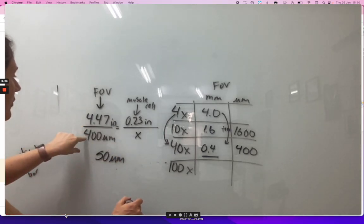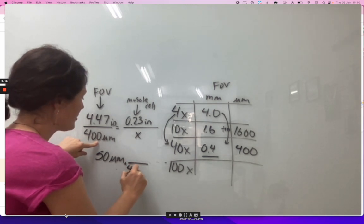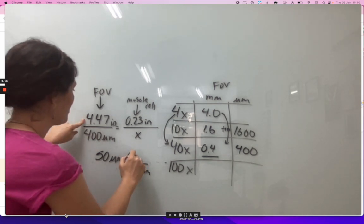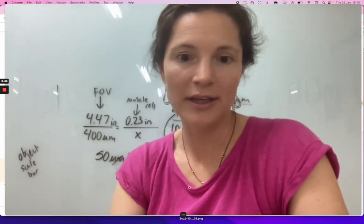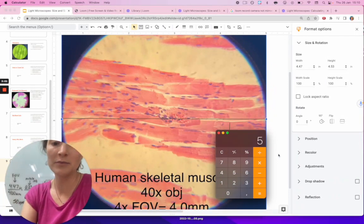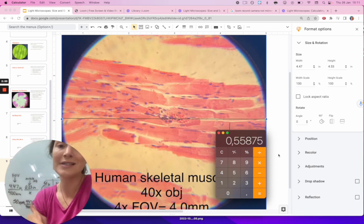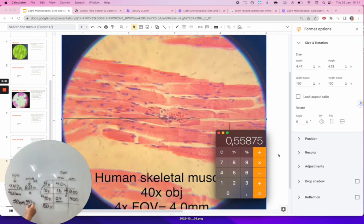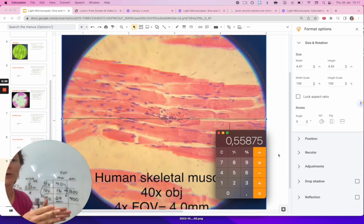I like this way of just saying I need to cancel out micrometers, so divide by 400. And then I have information about inches in my drawing. So I have 50 times 4.47 divided by 400, which gives 0.558 inches. What I need to do is make a line that's 0.558 inches — that is the size of 50 micrometers to use as my scale bar.